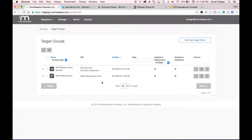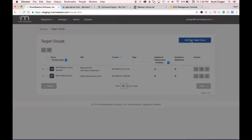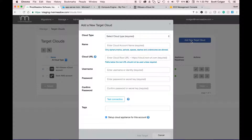If I needed to set up a new target cloud, I'd simply click on this button here. It's as easy as selecting my cloud type, giving it a name, providing the cloud URL, username and password, and then clicking add target.